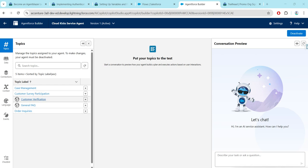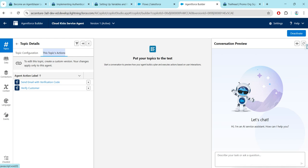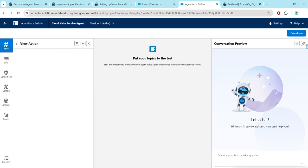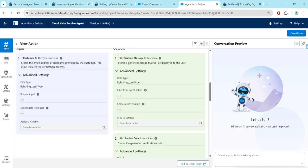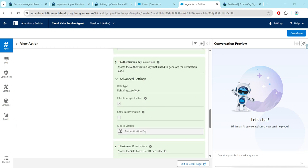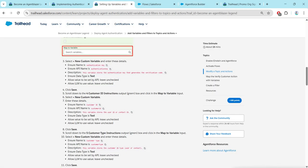I'm going to click on Open in Builder. Here you will find the Customer Verification topic label — just click on it. Then go to the Topic Actions tab and you will get the Send Email with Verification Code option. Click on that and scroll down, then search for Authentication Key, which is right over here. You will find an option called Map to Variable — just click on that.